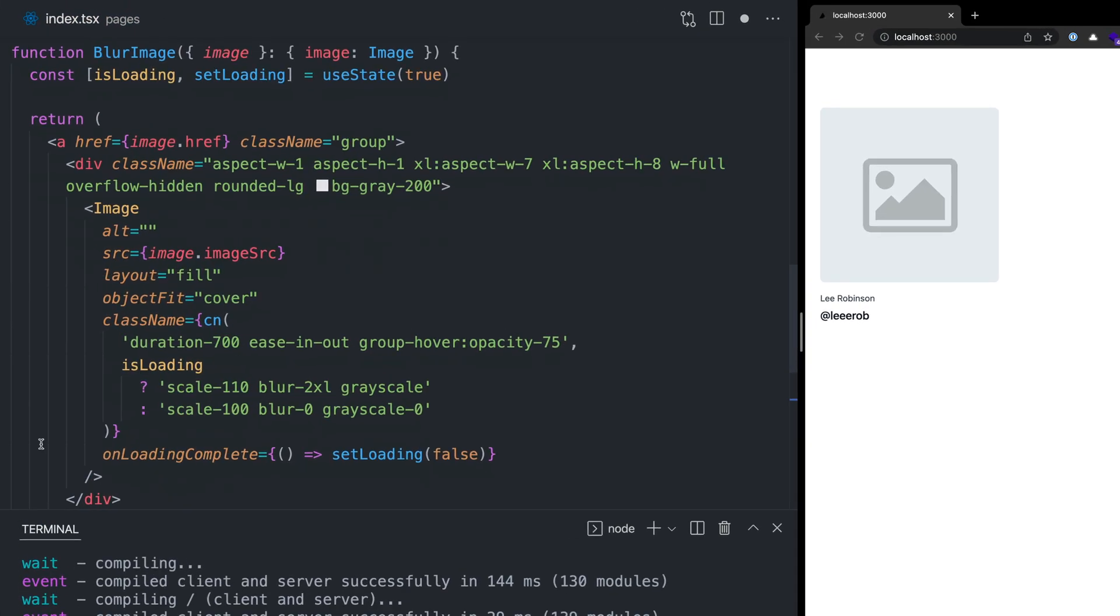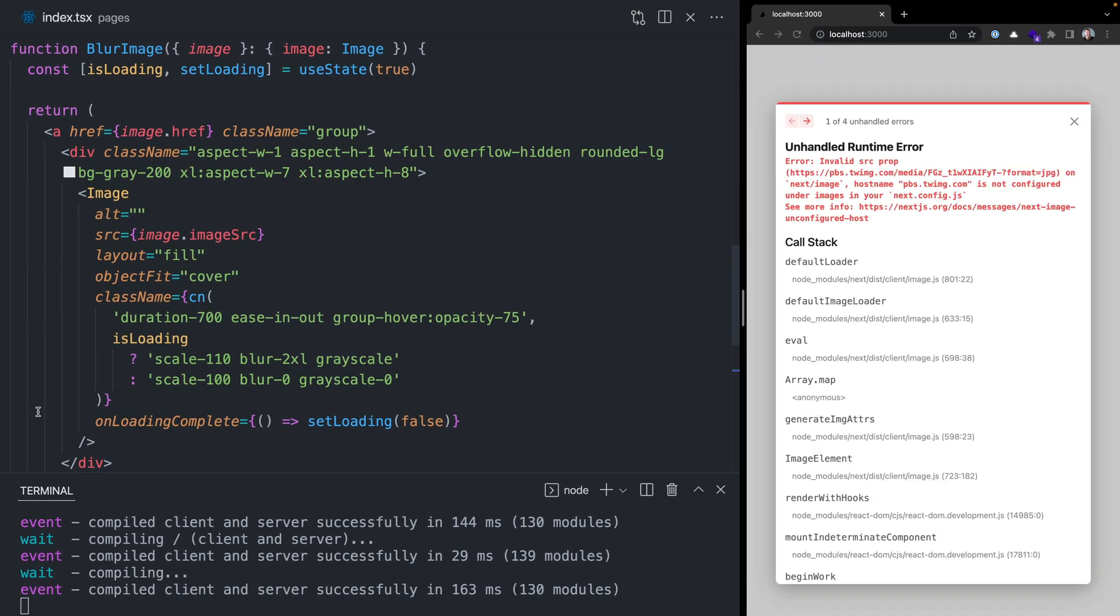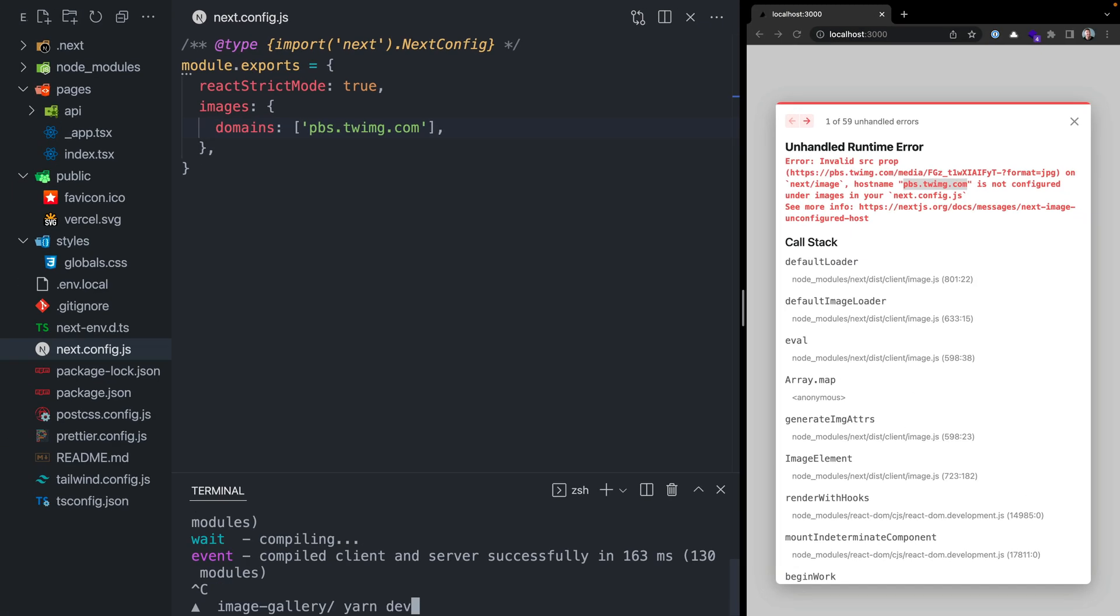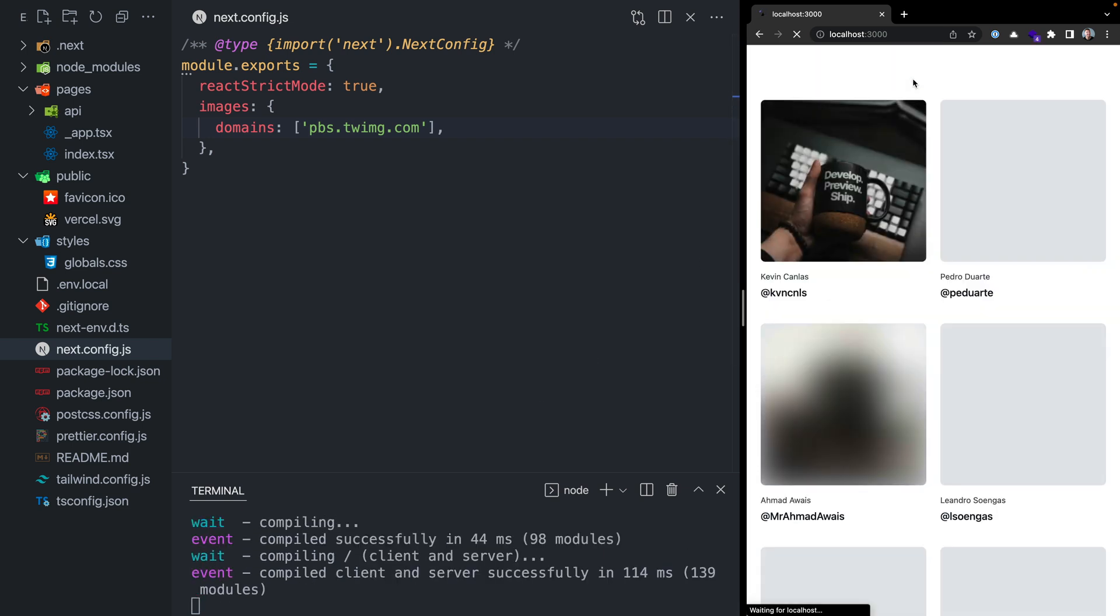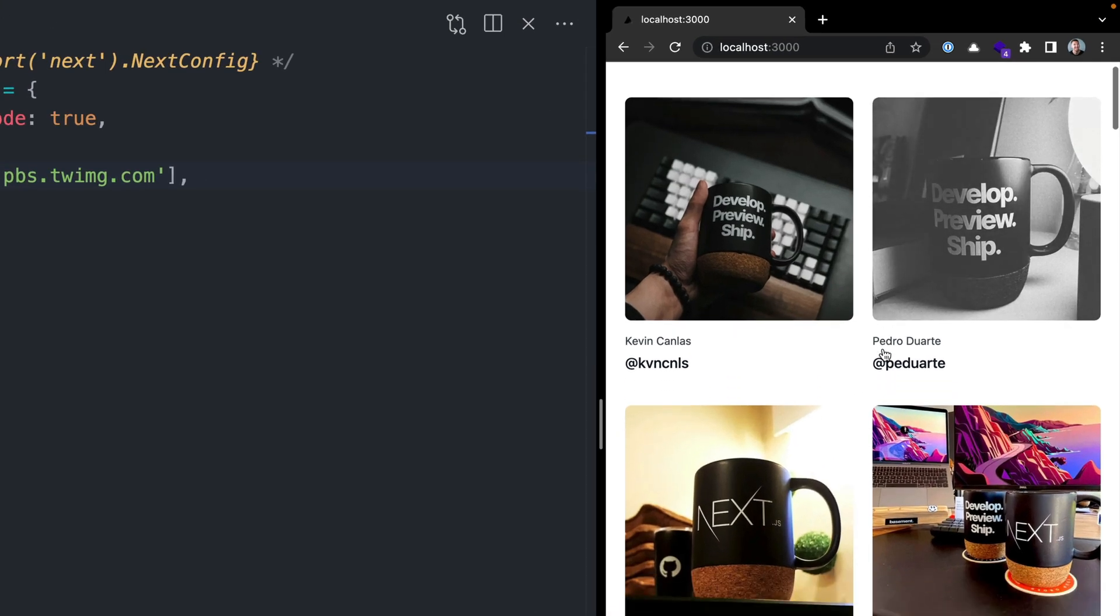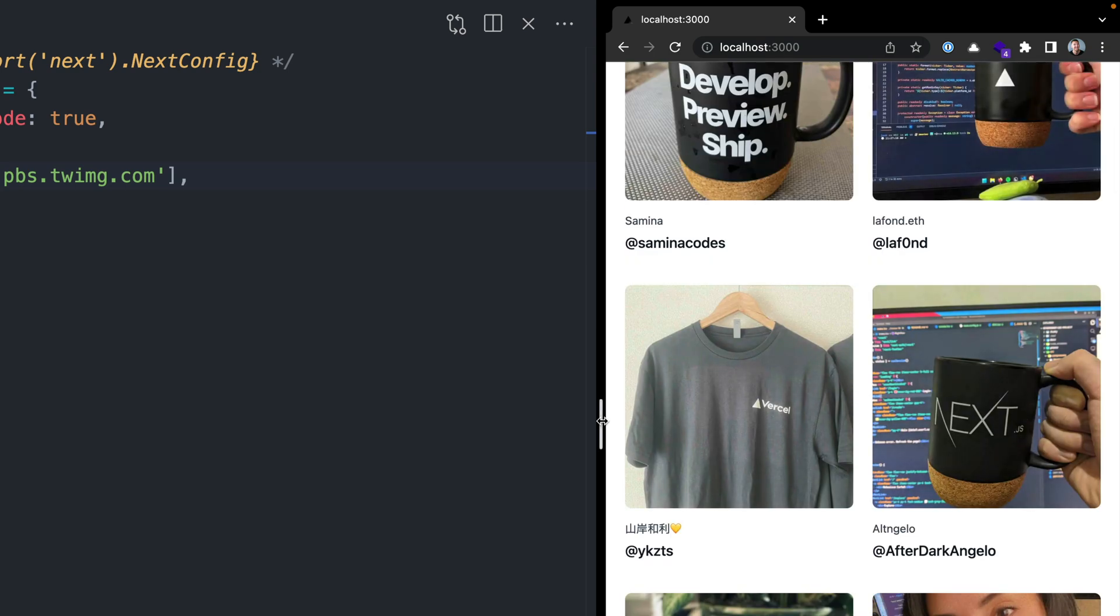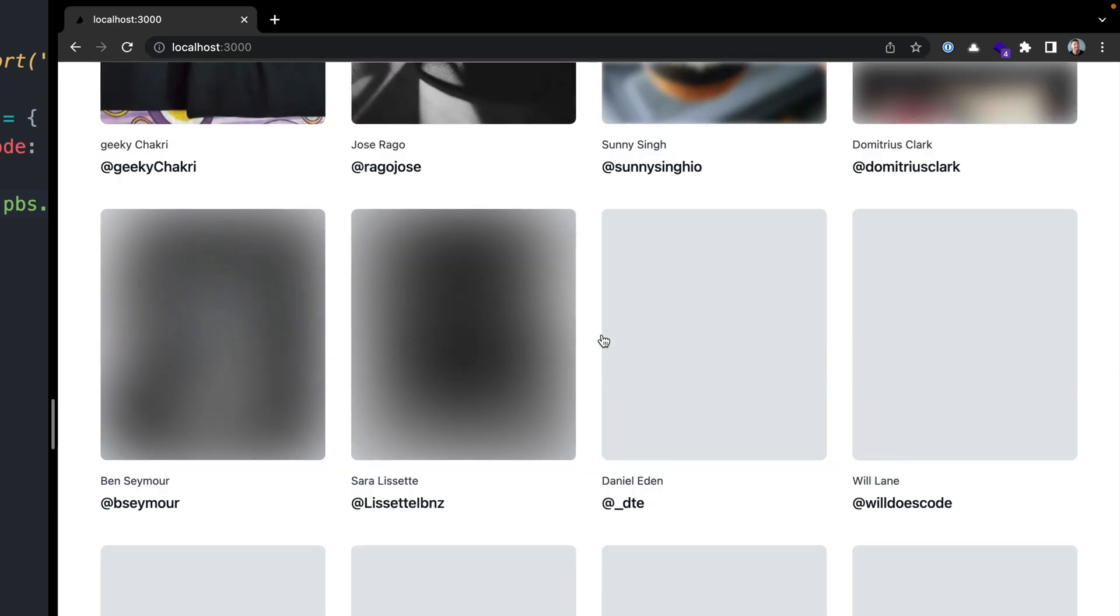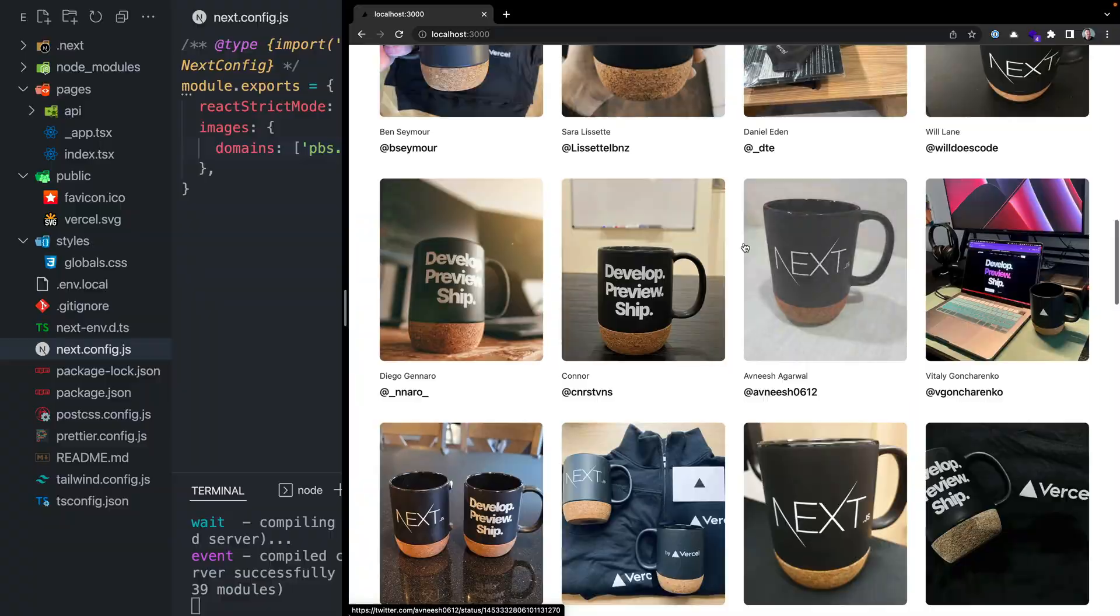The blur image component will take in this image as a prop using the type we defined. Instead of using placeholder data, it will actually pull off this data from Supabase, like the image source, the name, and the username of the person from Twitter. Now if we hit save, we're going to see the invalid source prop error again because we've changed the domain for where we're optimizing images from. Let's go back to next.config.js and update this file to use the new domain from Twitter images. We'll restart our dev server, reload the page, and we see our image gallery complete with all of these images fetched dynamically from Supabase. If I resize the page, you'll see that my CSS grid is working, and as I scroll, you'll notice that the images lazy load in.